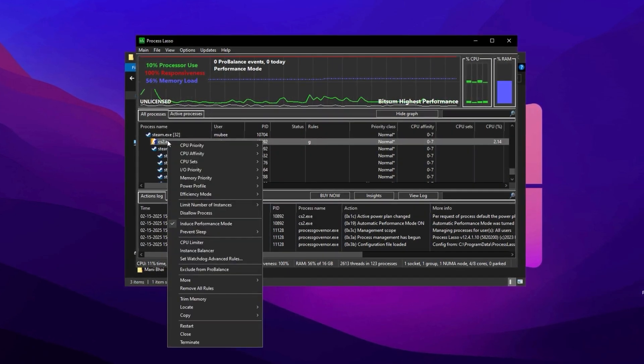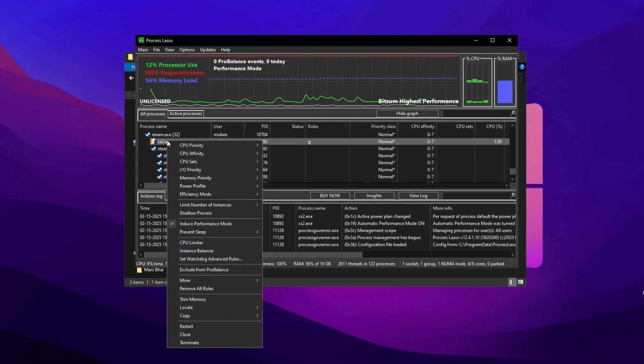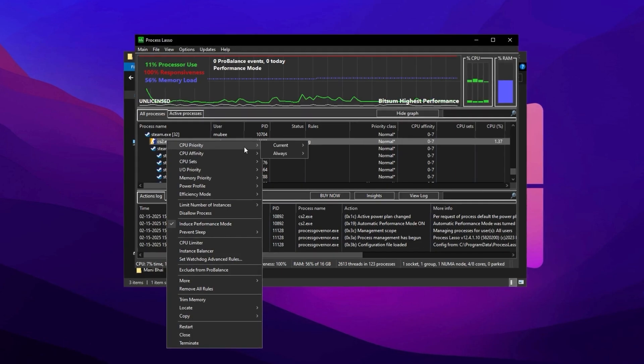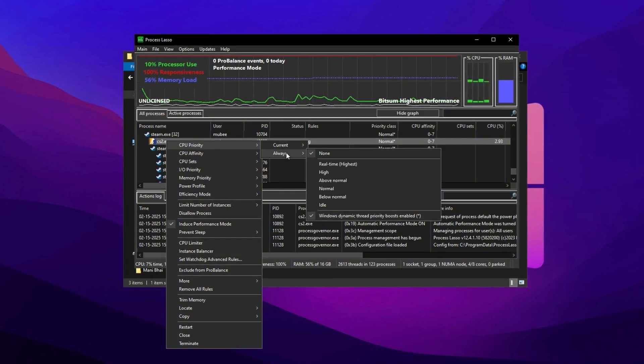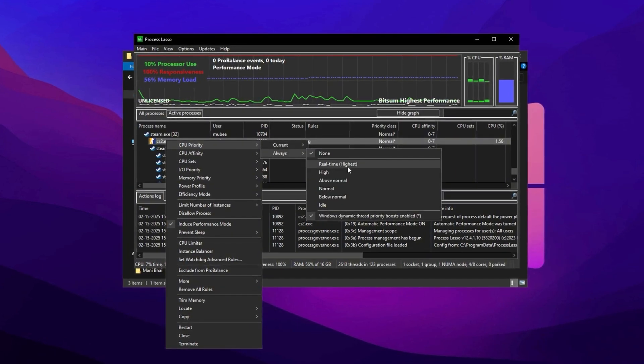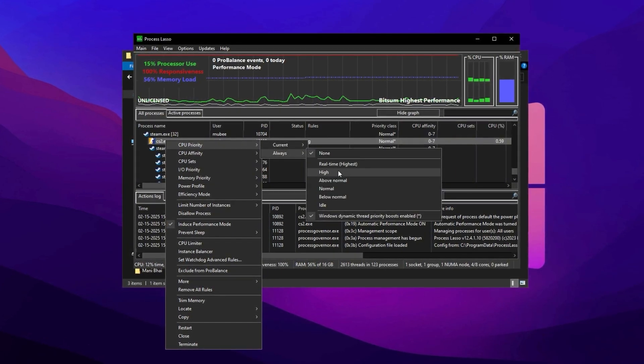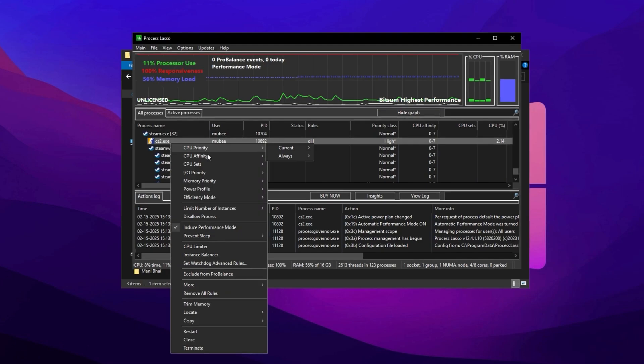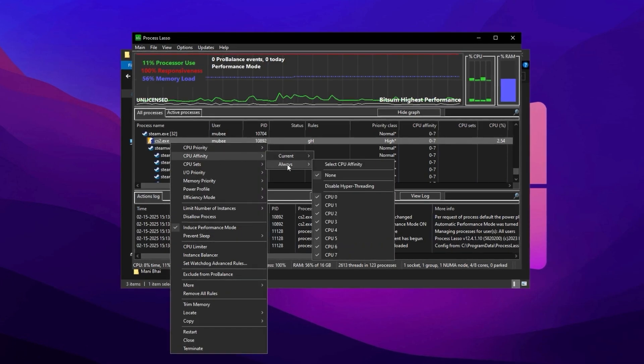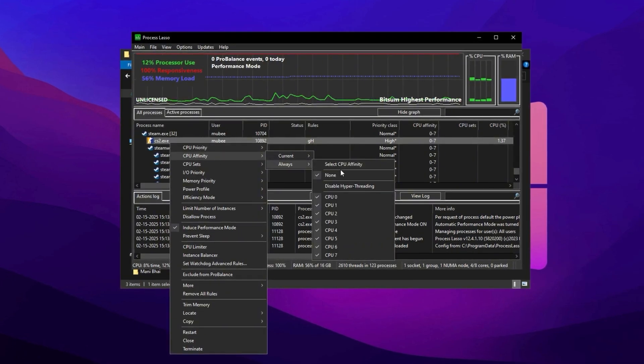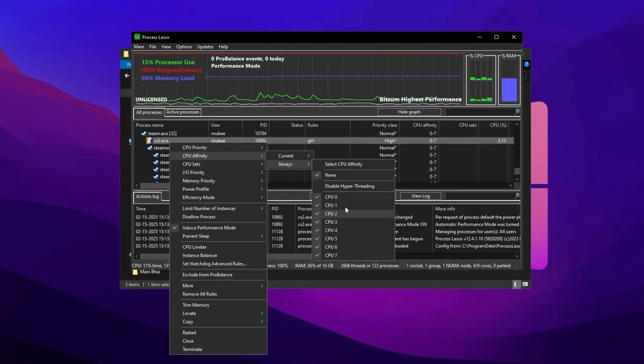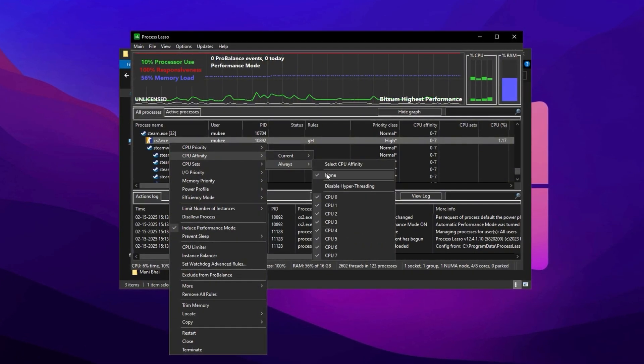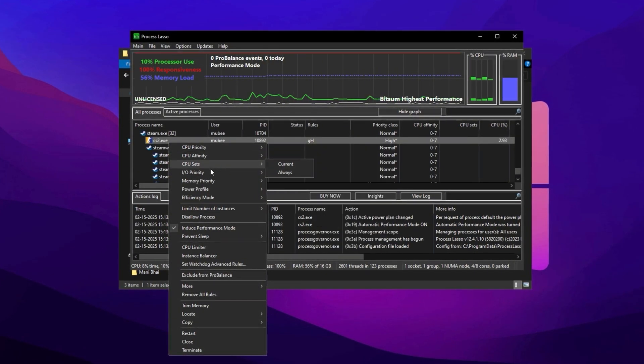Open Process Lasso and locate CS2.exe in the Process list. Right-click on the process, go to Always under the CPU Priority menu, and set it to High. Then, adjust the CPU Affinity by right-clicking the process again and ensuring all CPU cores are selected.